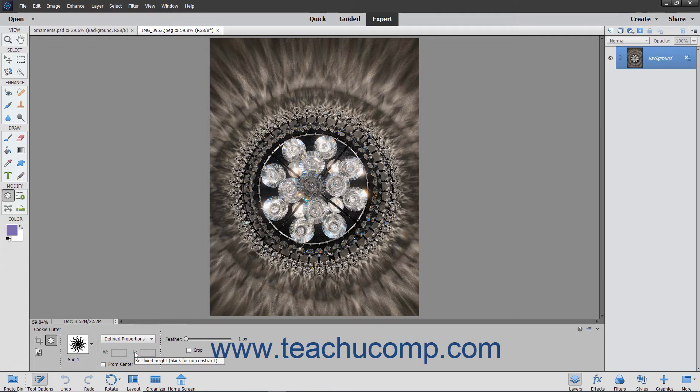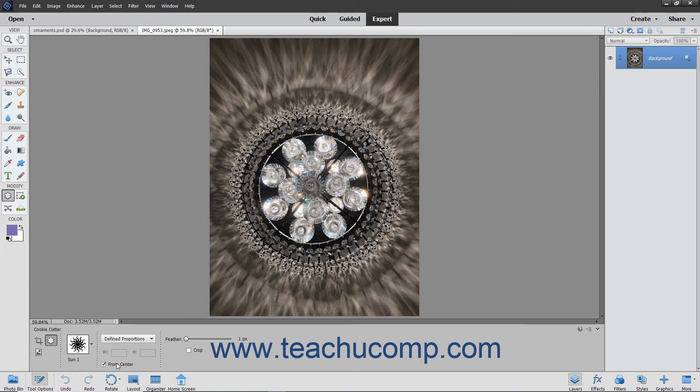To draw the shape from the center outwards, check the From Center checkbox, otherwise you will click and drag from one corner diagonally to the other corner or simply click once to draw the shape in the layer.